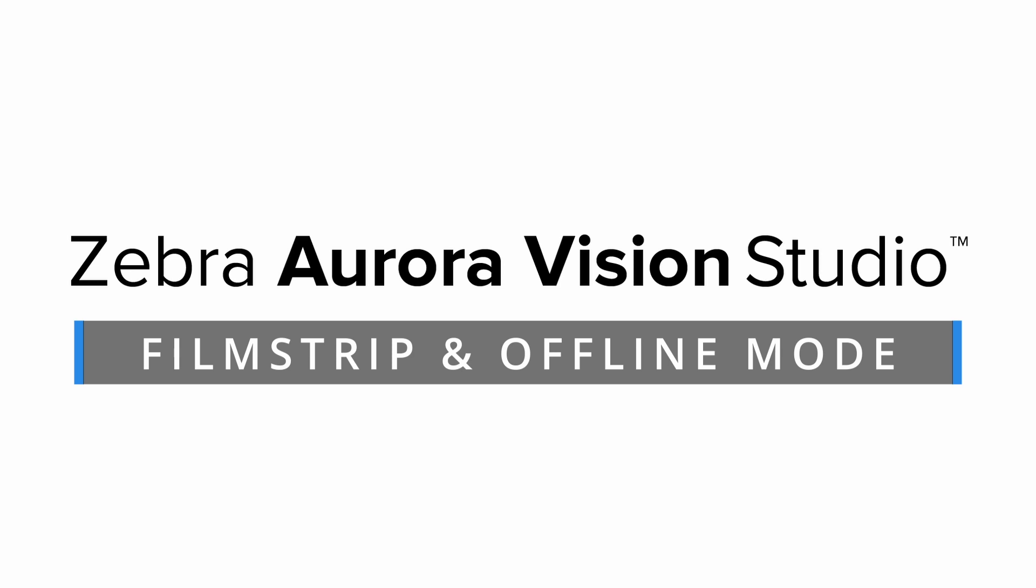Welcome to Zebra Aurora Vision Studio. In this tutorial we'll take a closer look at the filmstrip and offline mode features available from version 5.2.